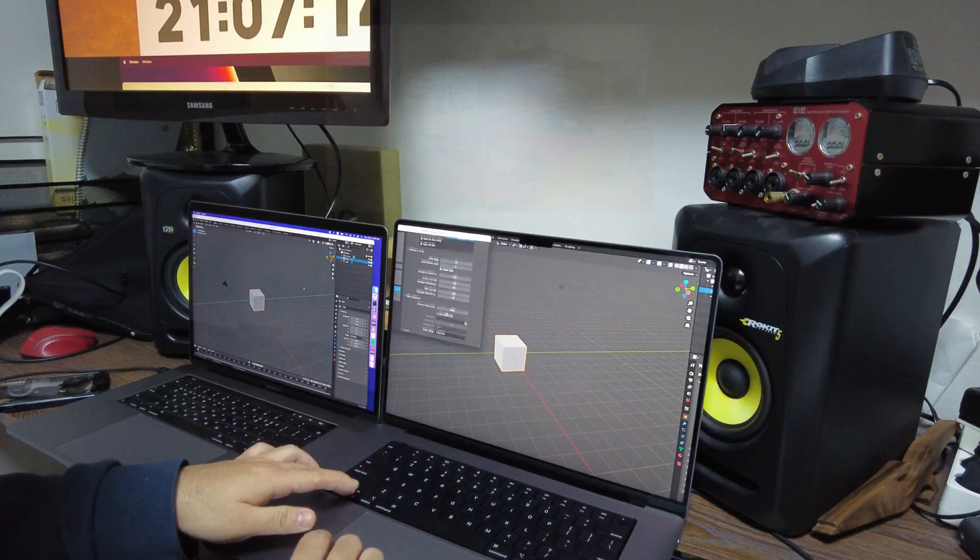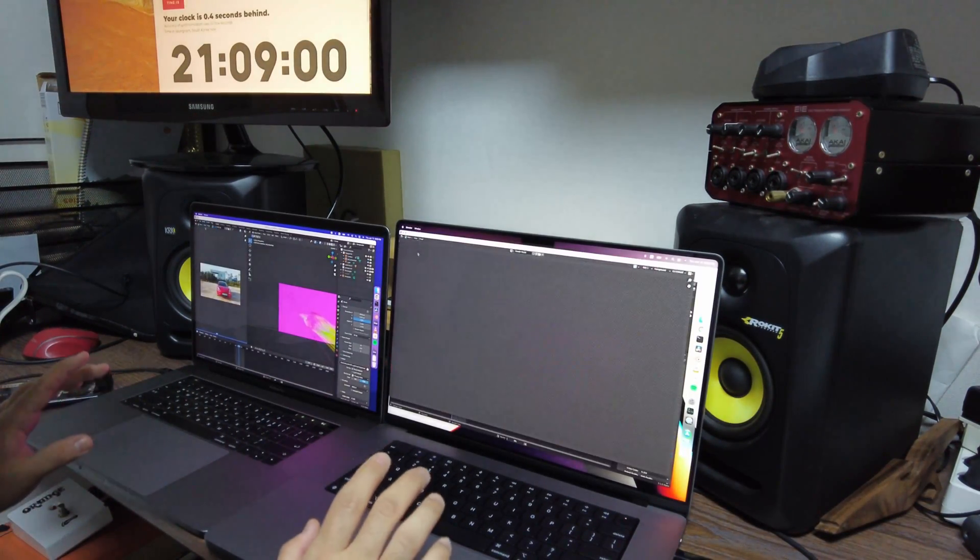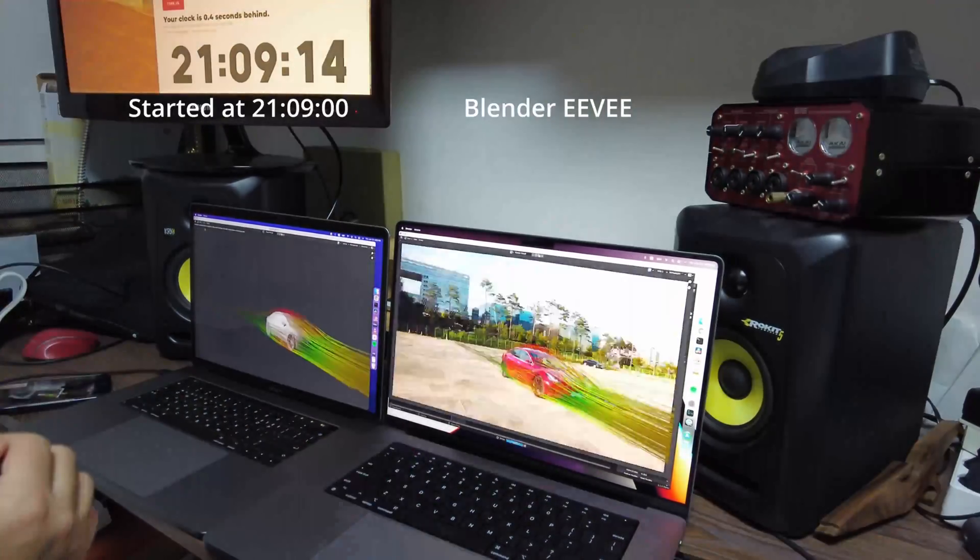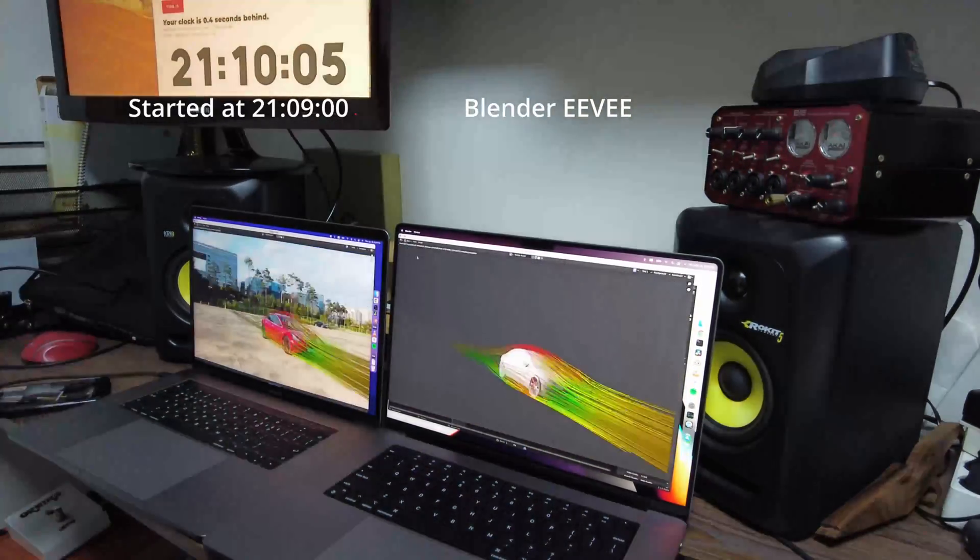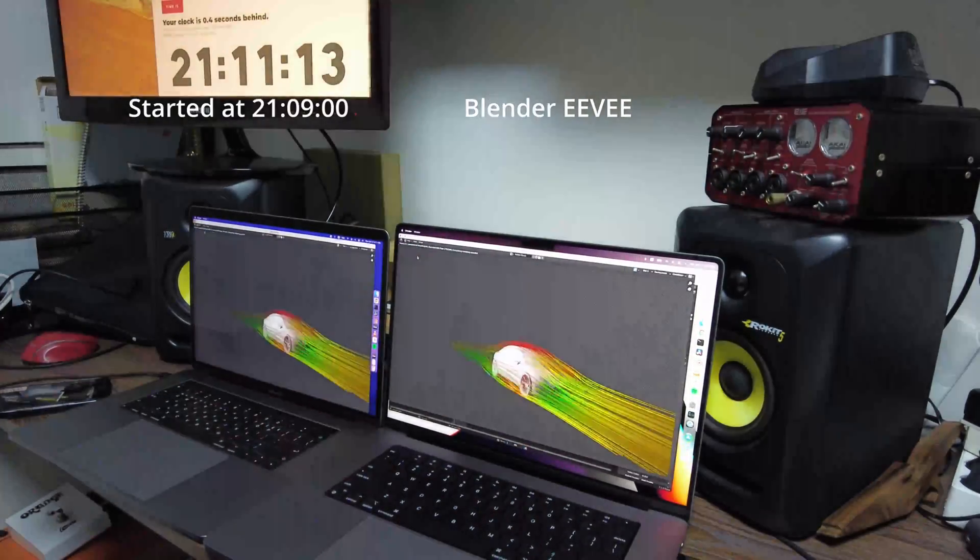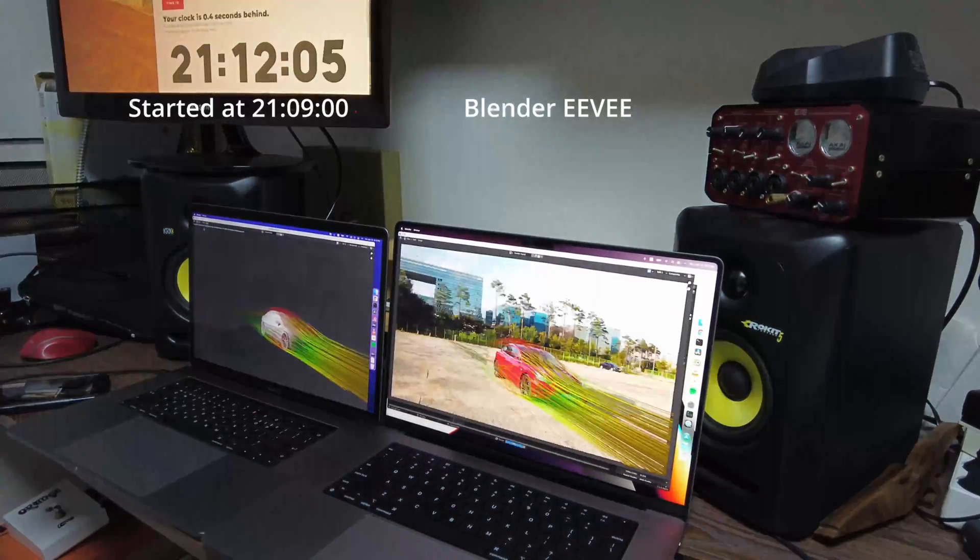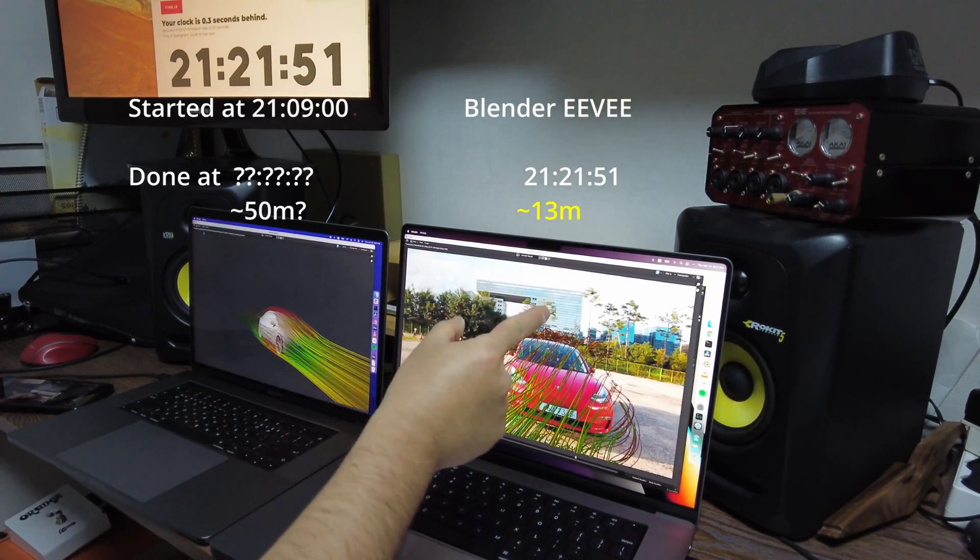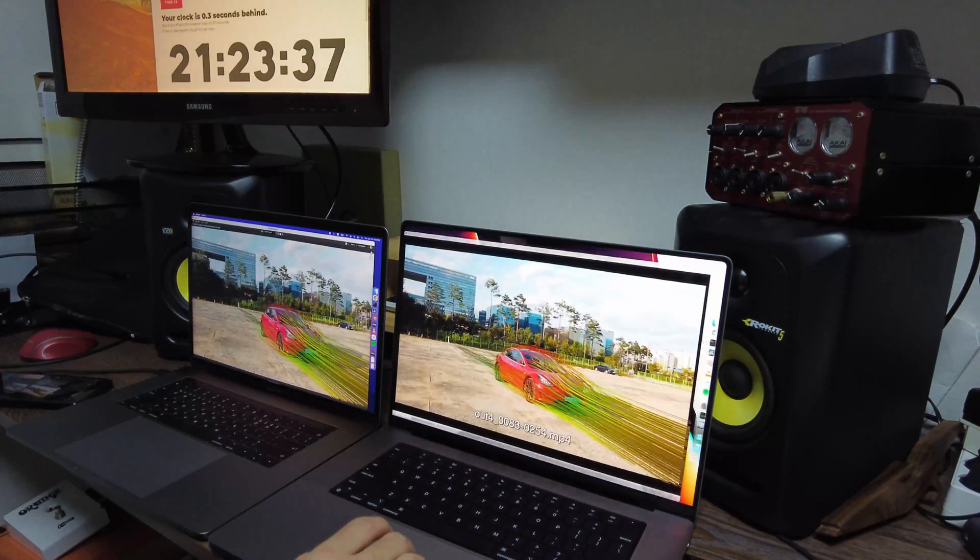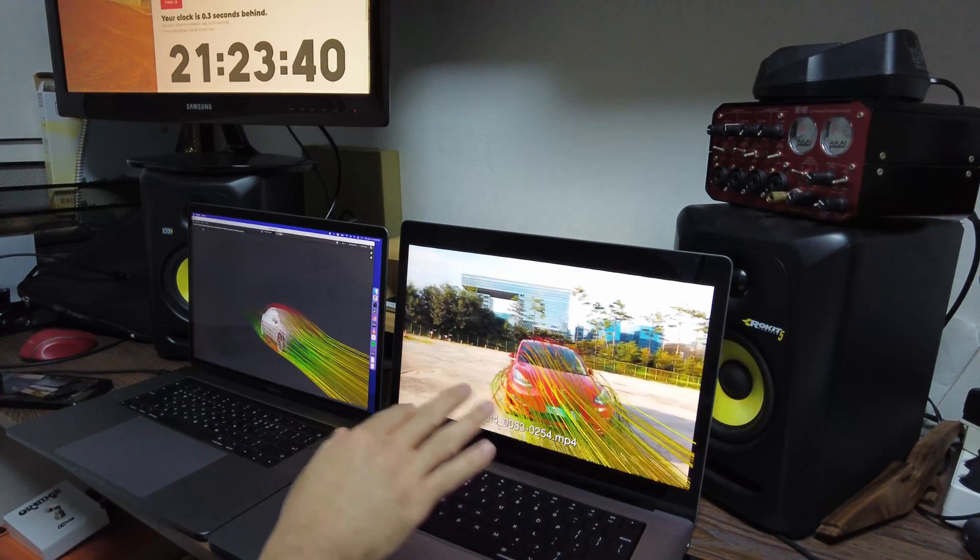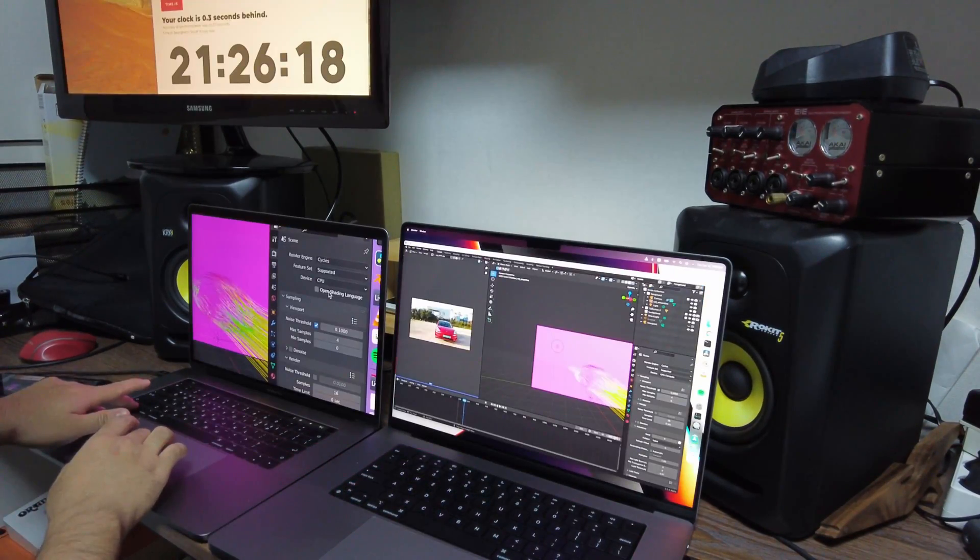For Eevee rendering, I tried to render 140 frames. The M1 Max MacBook was three to four times faster. After 30 minutes, the new MacBook completed the work while the old MacBook still had a long way to go, so I just stopped it. It was only estimated to be done in 50 minutes, and this is very out of sync.